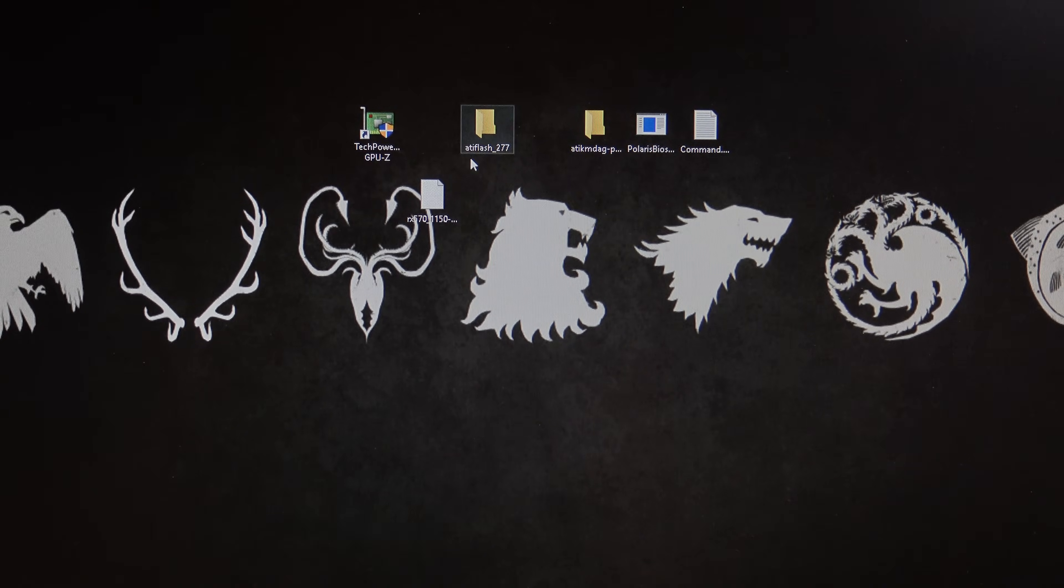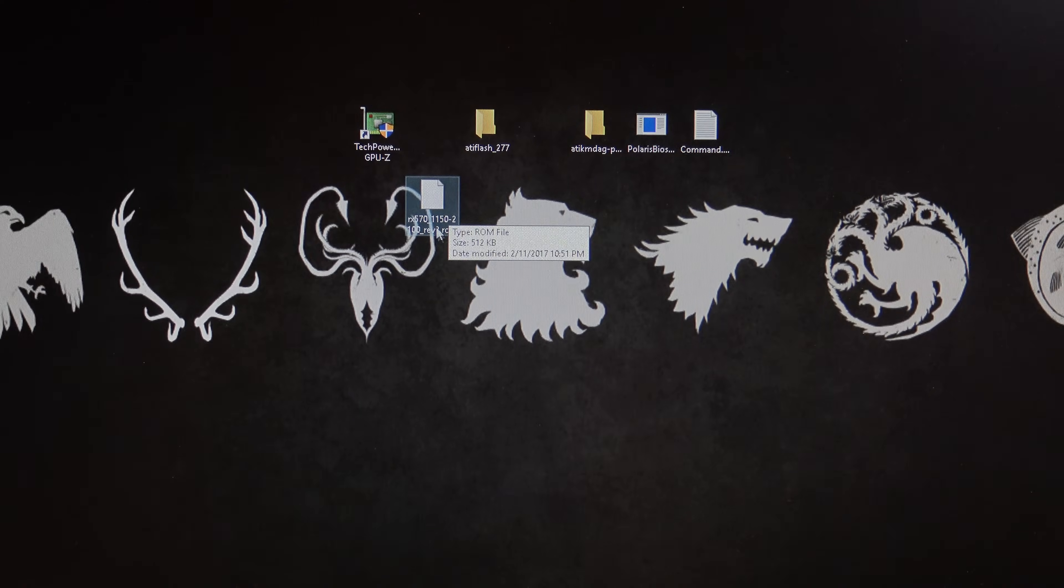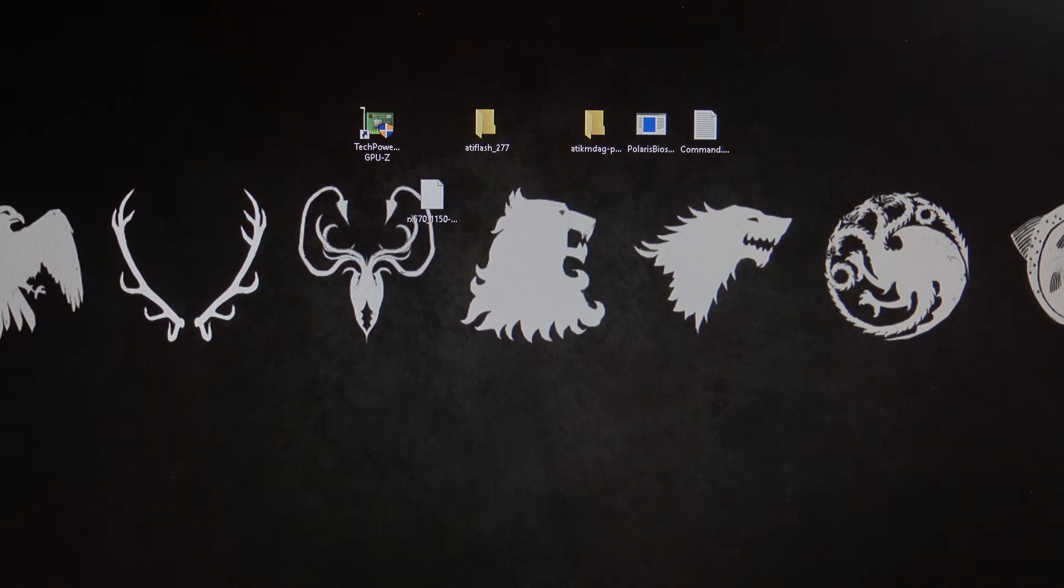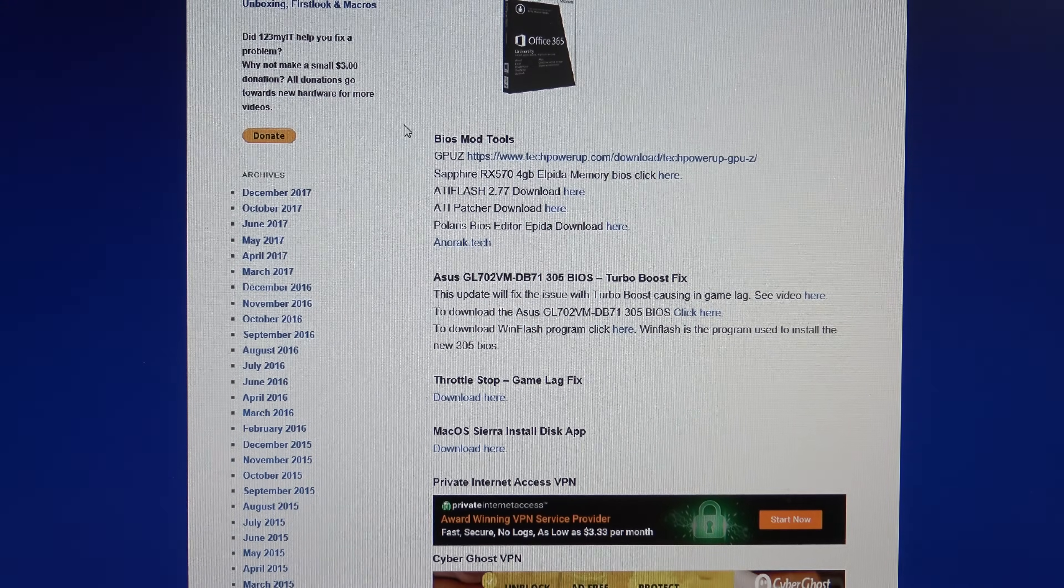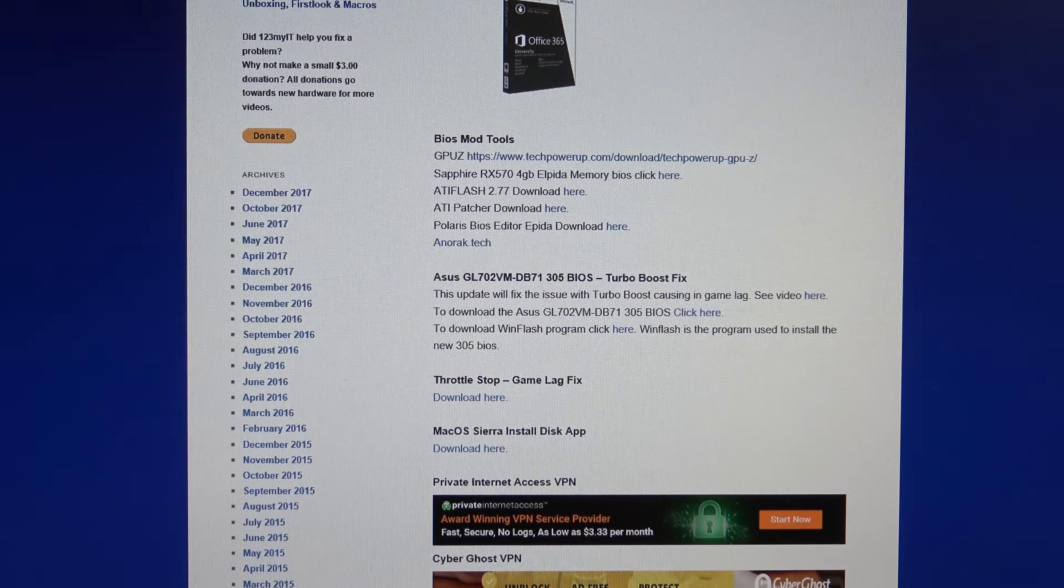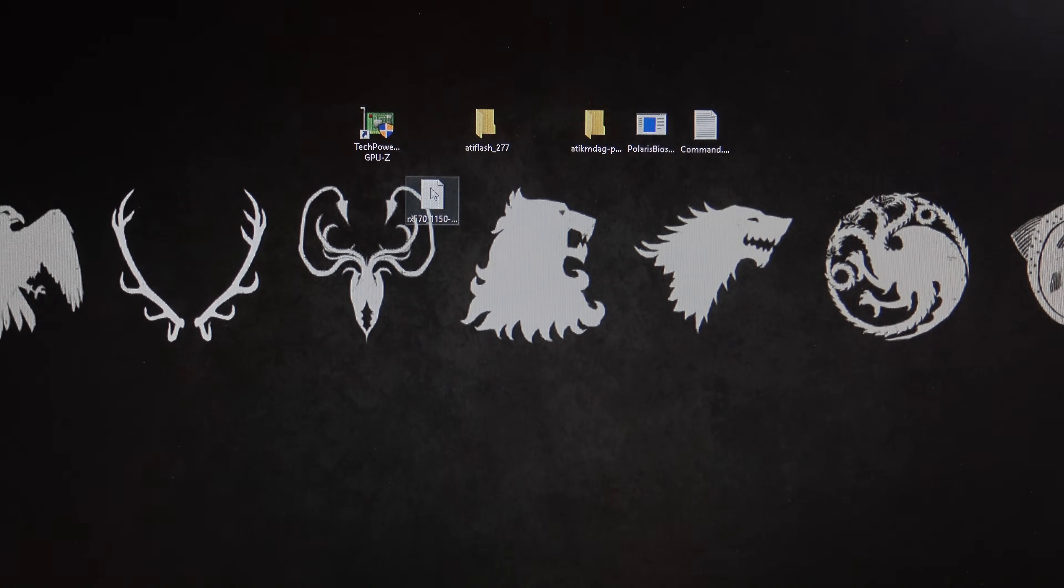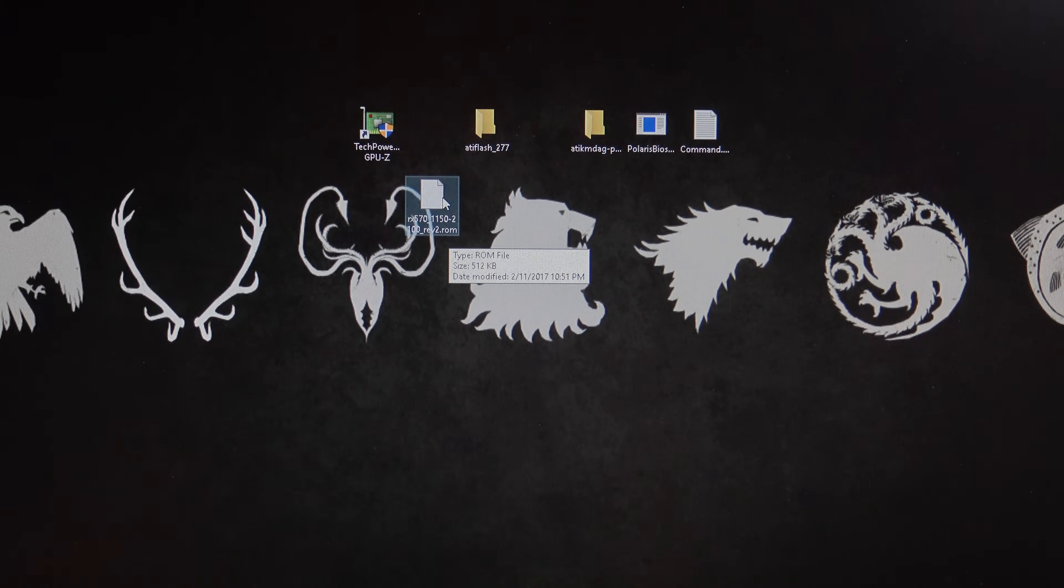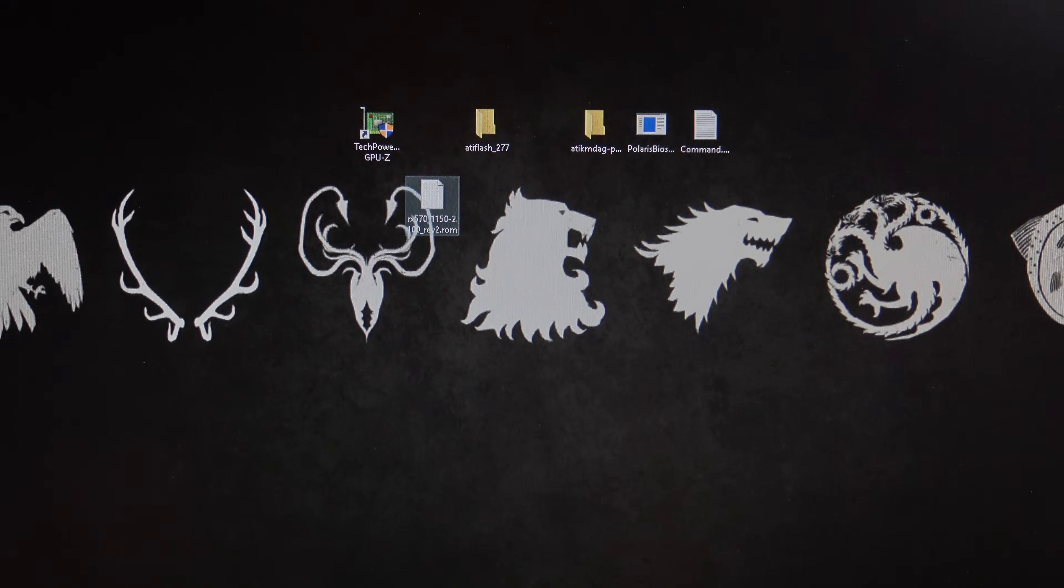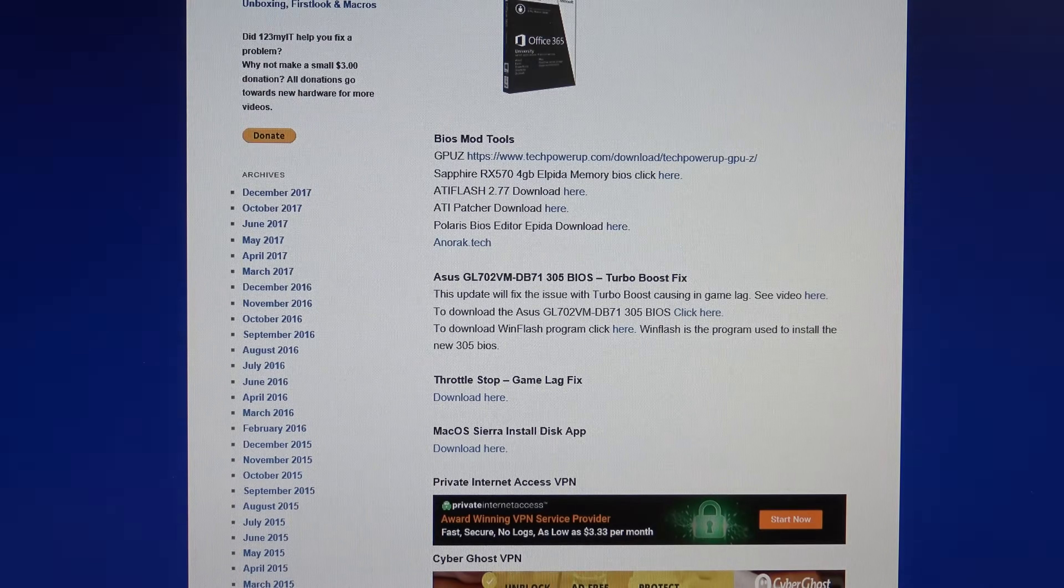So once you know what type of memory you have, then you can try and find a BIOS that will fit your card. Okay, so where do you find the BIOSes? I got this BIOS off a website called Enerak Tech. Okay, and I've also added a link for that on the 123myart.com forward slash downloads section under the mod BIOS tools. And so you can go ahead and look for a particular BIOS for your card. Or, if you've got the same card, the Sapphire RX 570 4GB with Elpida, then you can go ahead and download the BIOS from the downloads section.